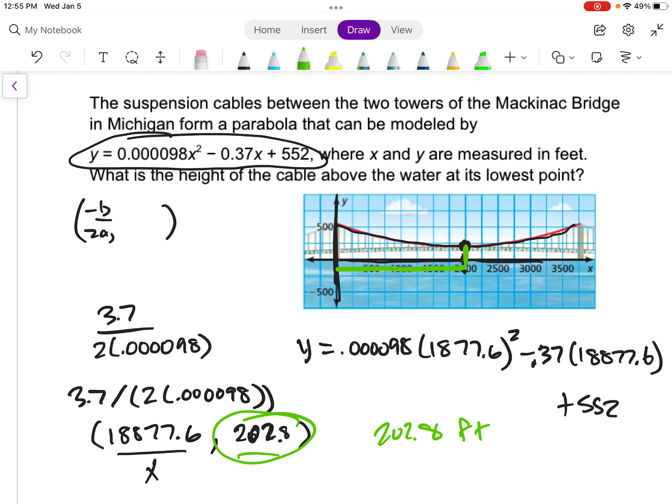So the main goal here — what you should be able to do by the time you're done with this lesson and done practicing — is: given an equation in standard form, find the vertex, the axis of symmetry, know which direction it's opening, and draw a graph of it. You can also apply that to application problems. If you have other questions, make sure you talk to me.